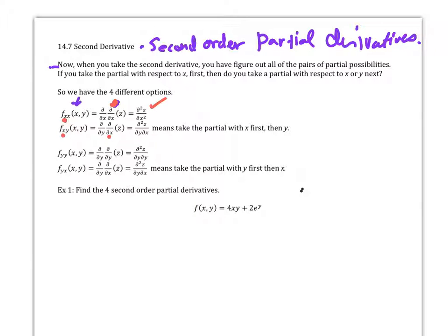Similarly down here, this y and this y are the same. My copy-pasting got me in trouble — this one should be x, and this one should be y, so those two should be flipped around. This does mean take the partial with y first, and then x second.